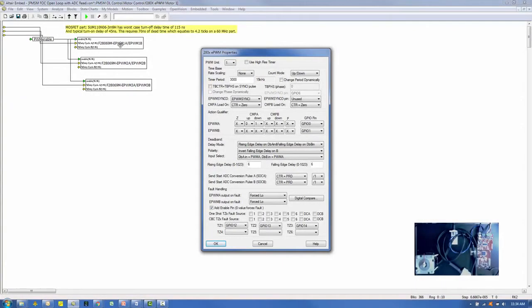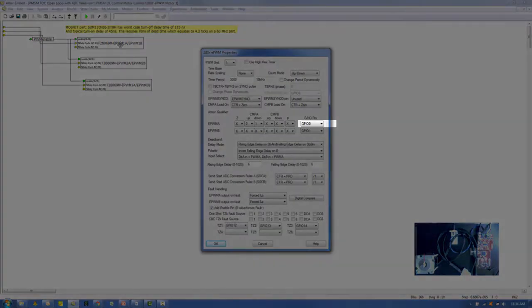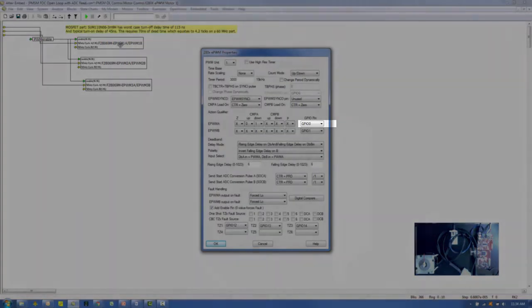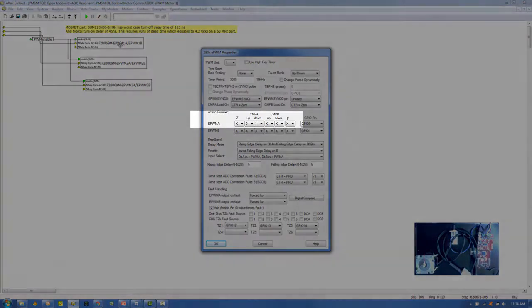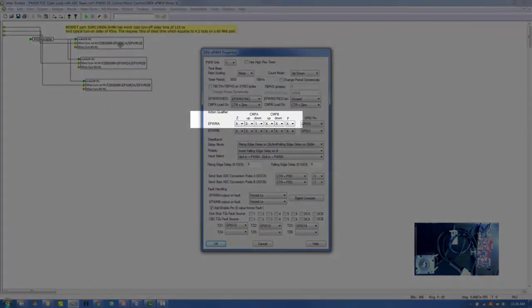The action qualifier is set up. First make sure the GPIO pin is set correctly, in this case to GPIO 0. CMPA for EPWMA is set to Z equals nothing, up equals 0, and down equals 1.